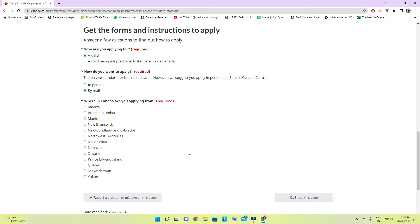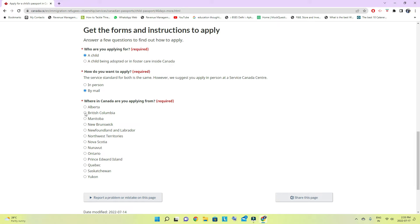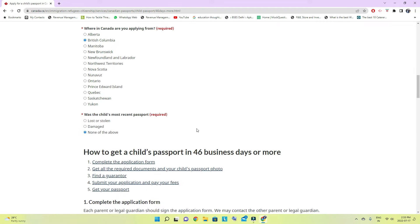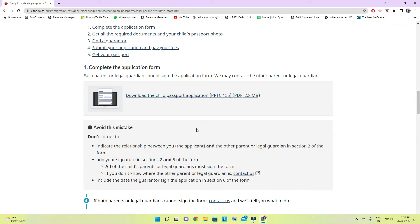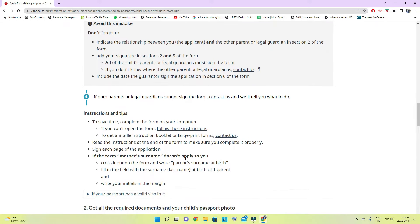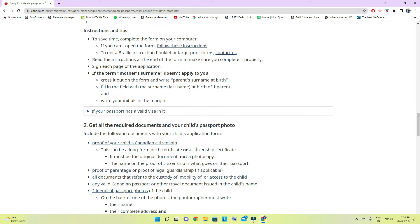The next option asks where in Canada you are applying from, so choose where you are staying right now — I'm in British Columbia. It then asks whether the child has had a most recent passport — he doesn't. This is the form we have to fill with all the necessary details, which you can also find in the application form. While following my video you will get all the information.